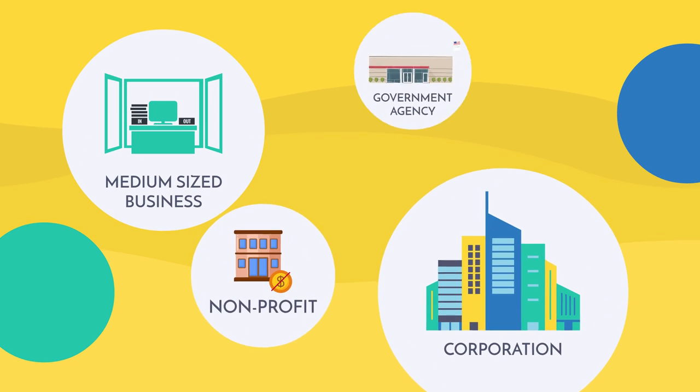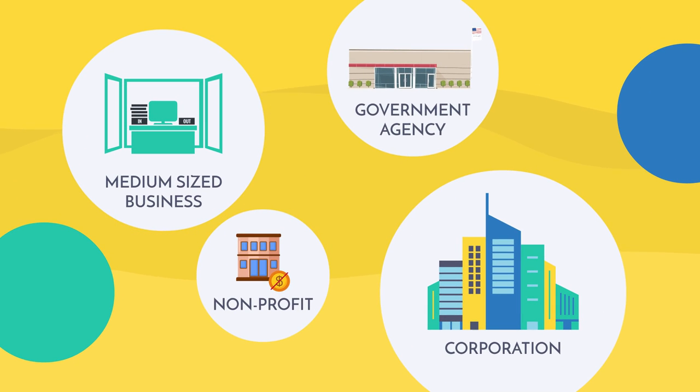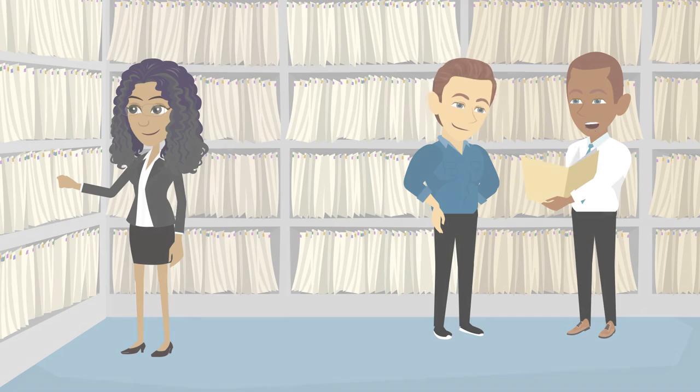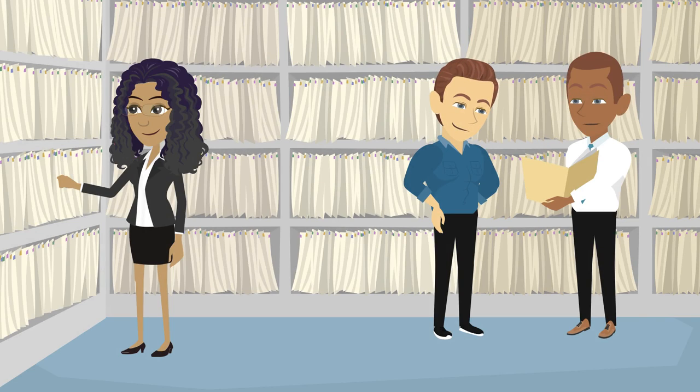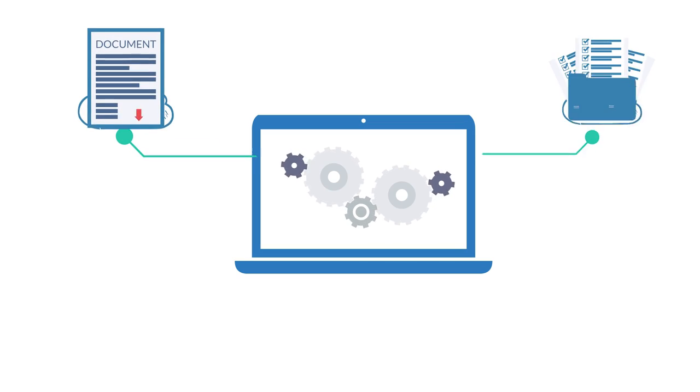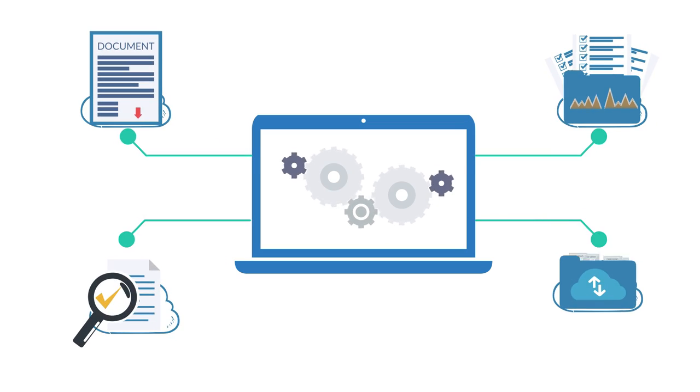Whether you're a medium-sized business, corporation, non-profit, or government agency, human transcription services will help you maintain more accurate records and optimize that information.